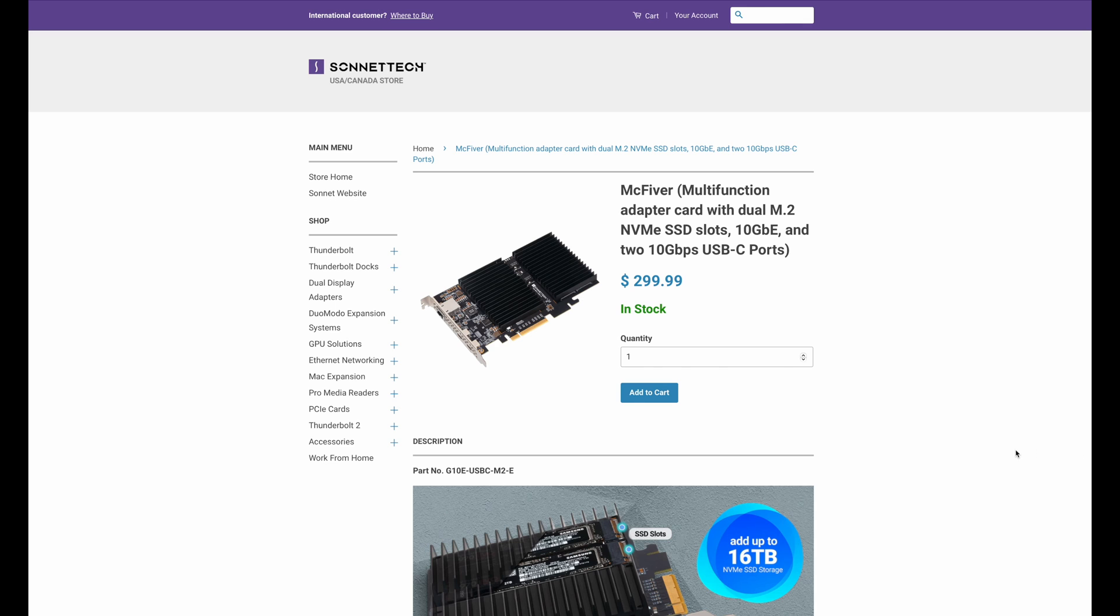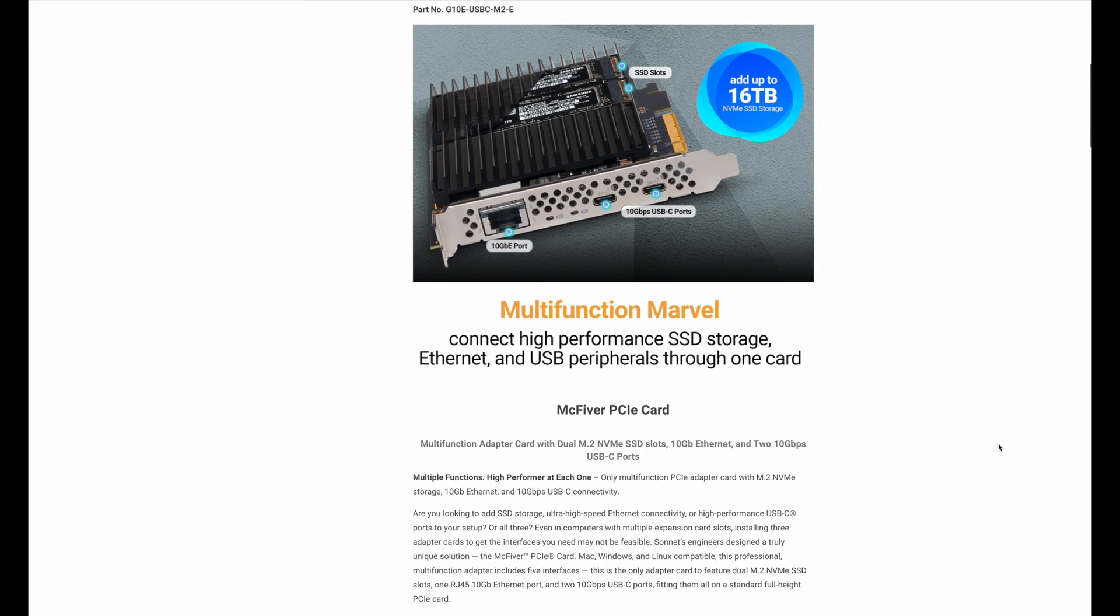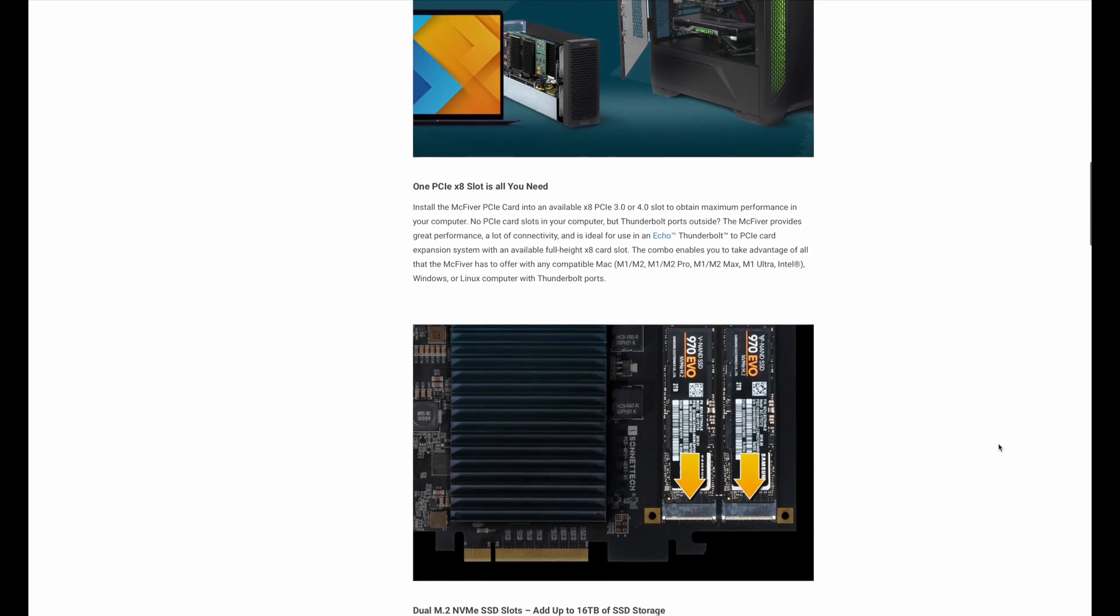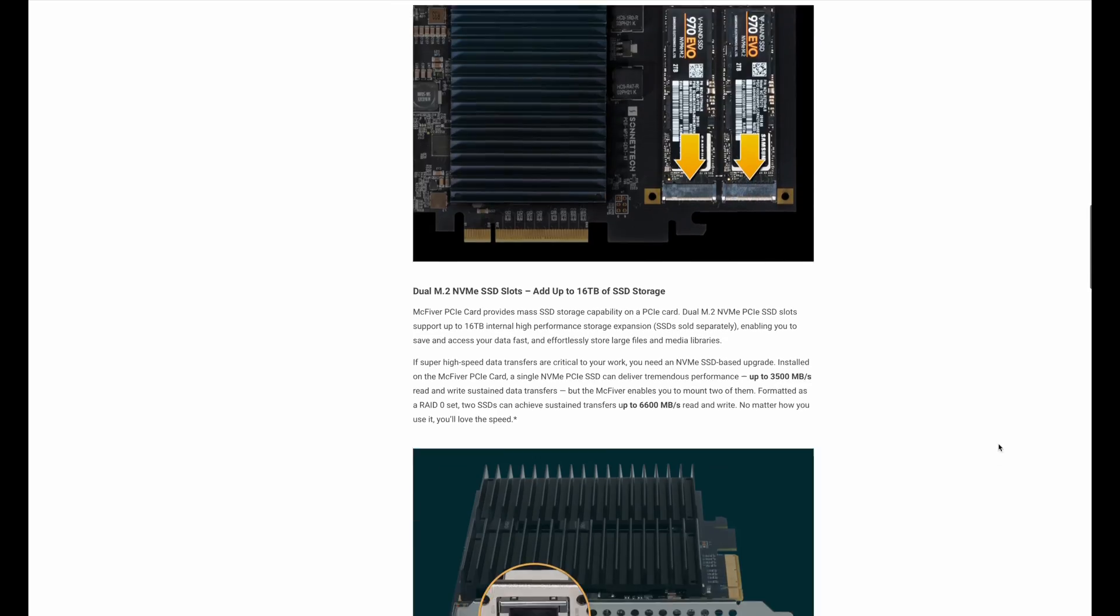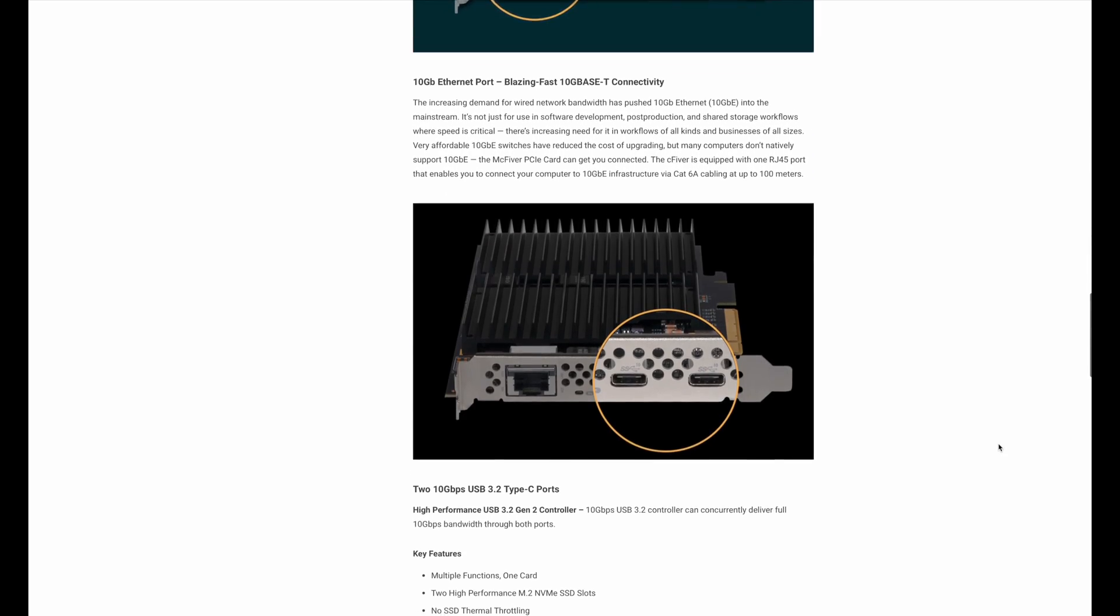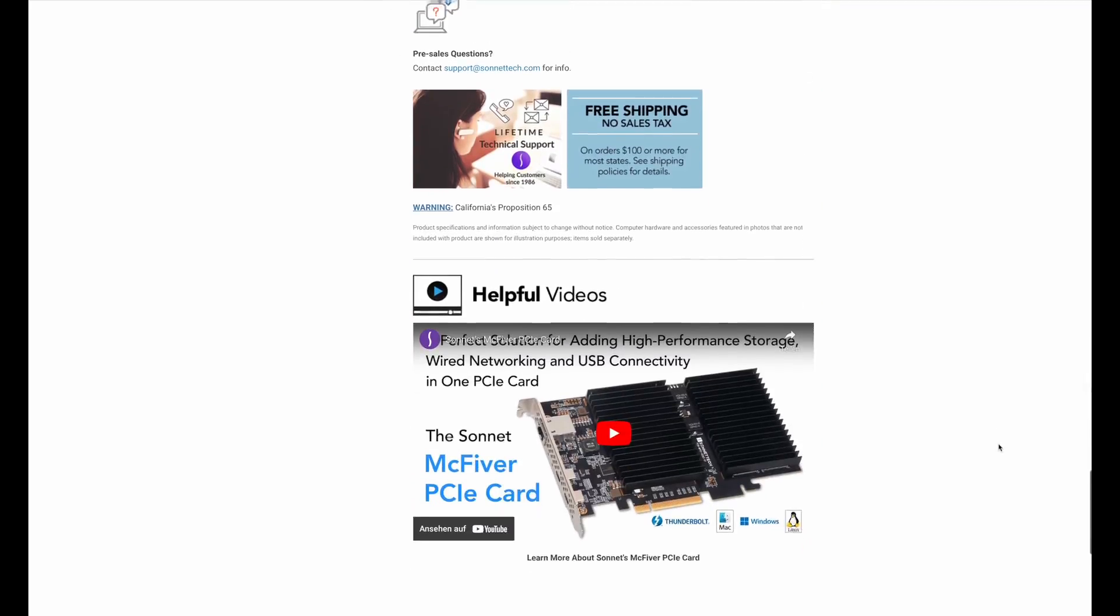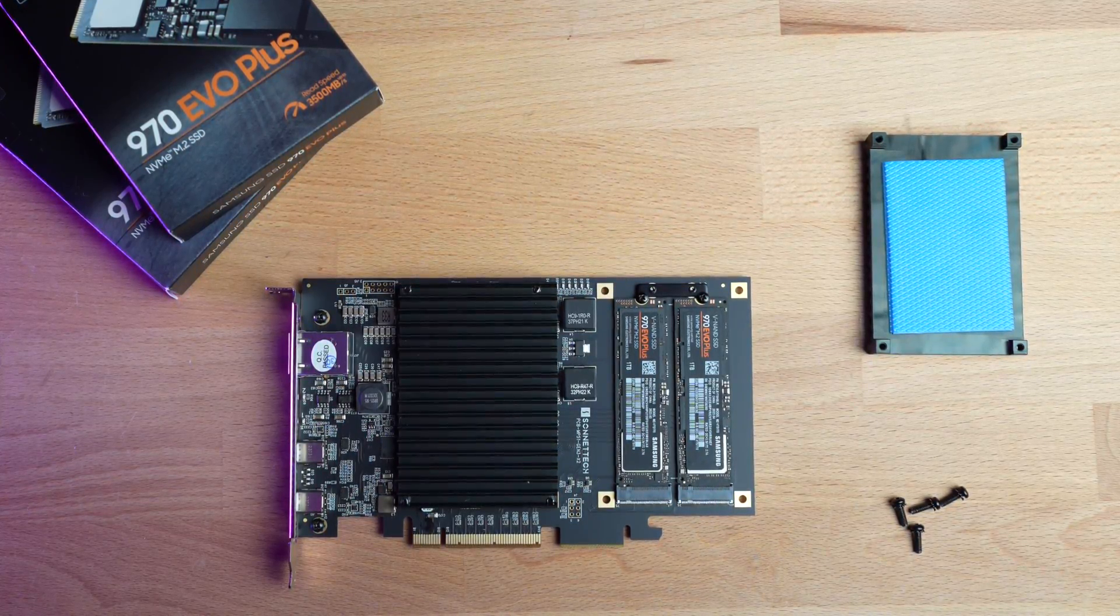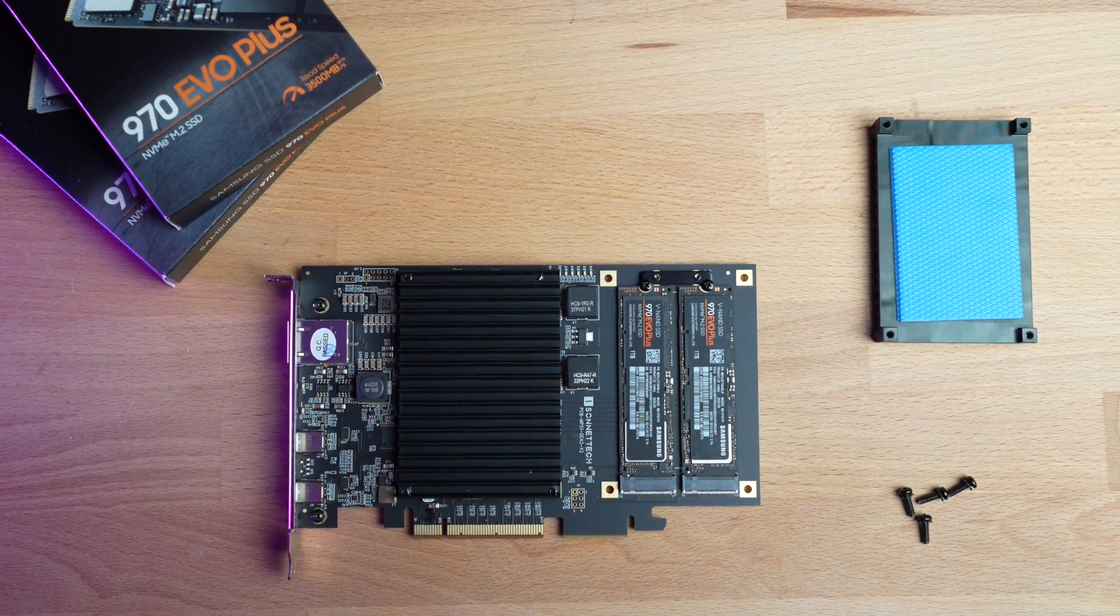The price, around $299 MSRP, might seem a bit high. However, if you were to buy each component separately, the total costs might not differ much. Plus, this card only needs one PCIe slot, which is great for saving space on your motherboard or in an external setup.